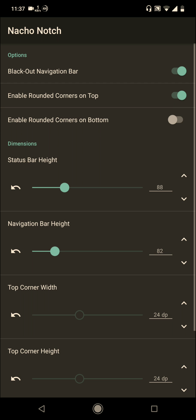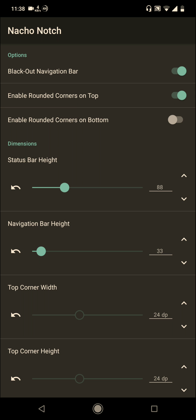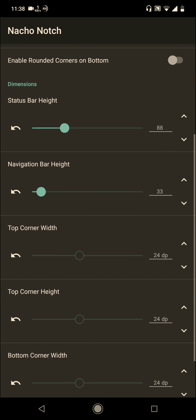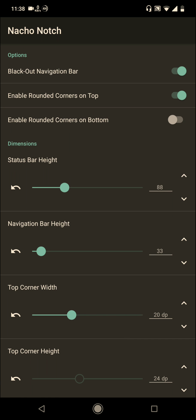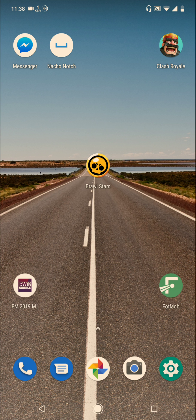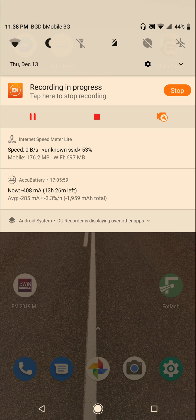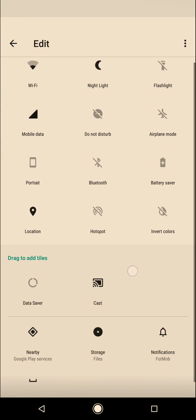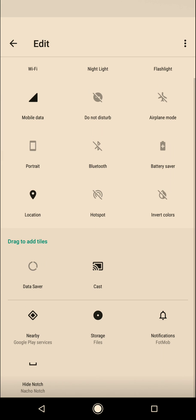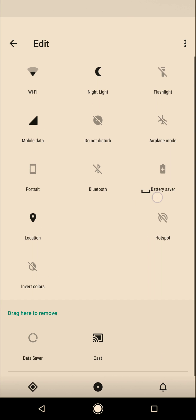Navigation bar height: 33, and top corner width will be 20. These are the test settings for my mobile, the Xiaomi A2 Light. Then we find the notch setting here and drag it here.